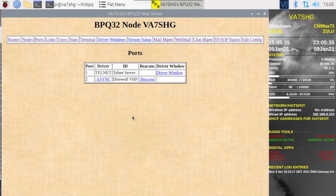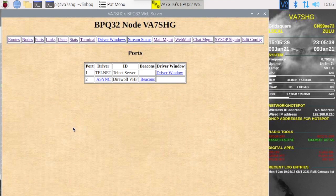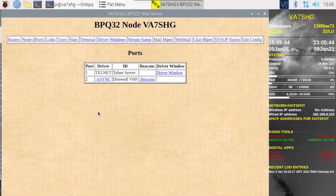If you'd like to see this in action, refer to my previous video where I access this and do winlink. That's it for today. Thanks for sticking with me. This is Victor Alpha 7 Sierra Hotel Golf, 73.